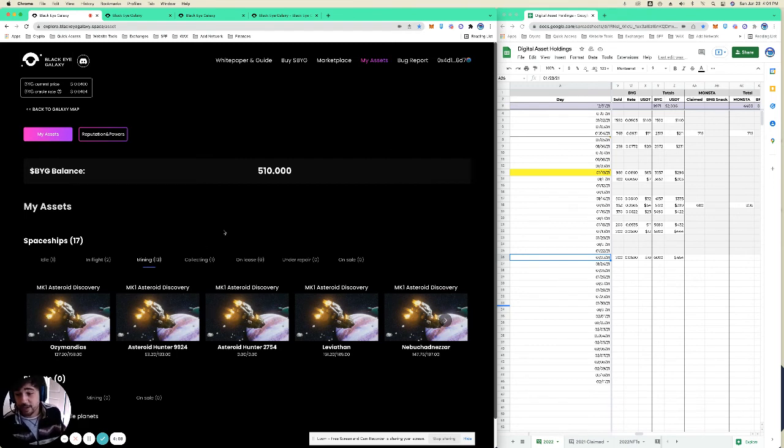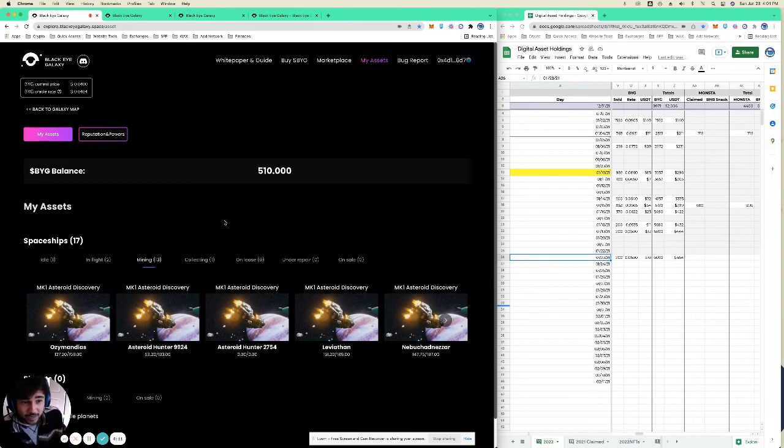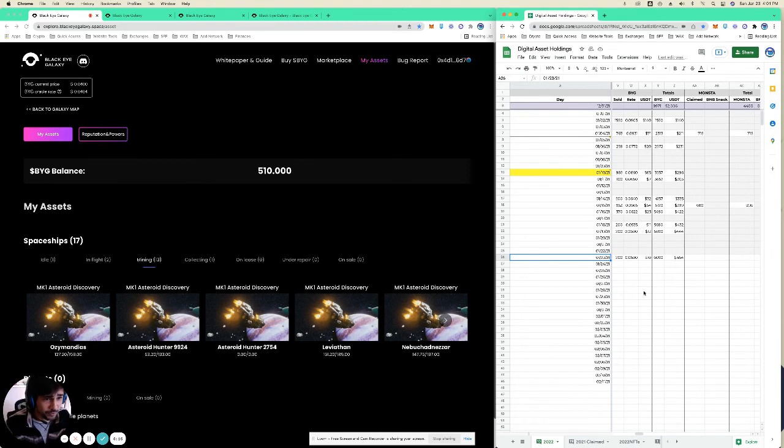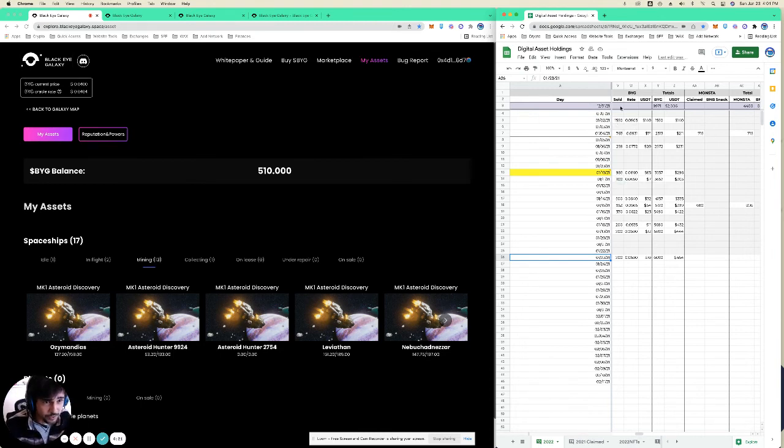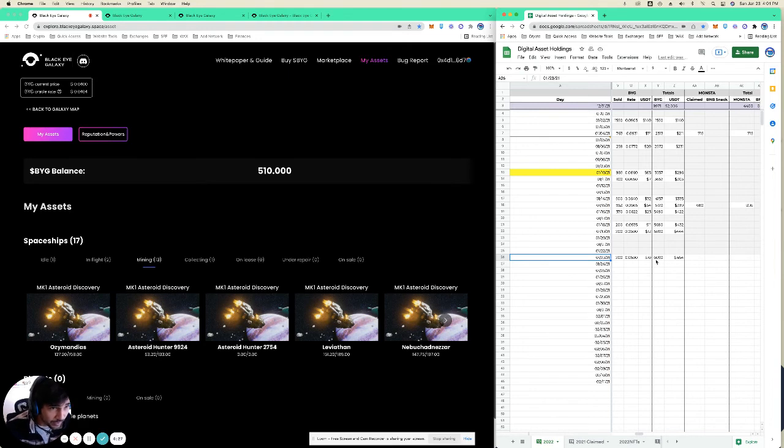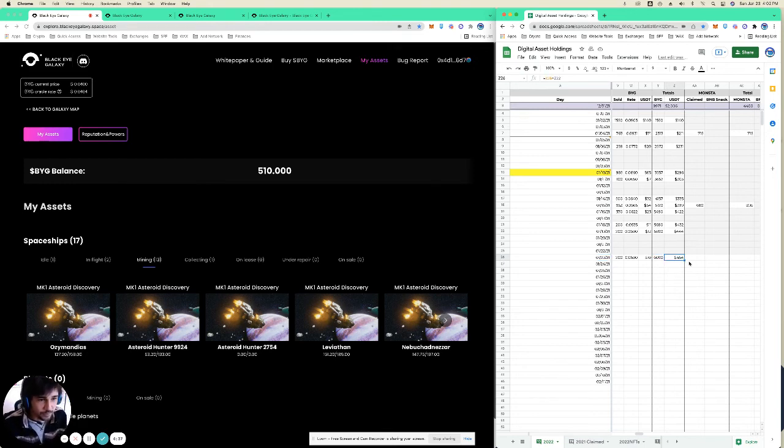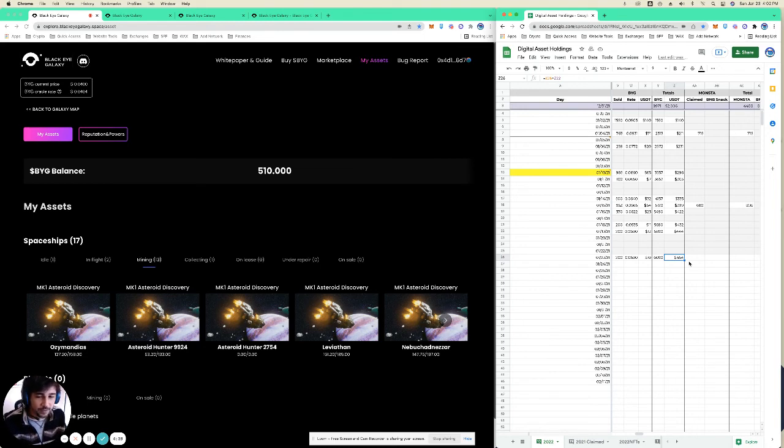Anyway, that's the MK1 asteroid hunters. Yeah, this was a quick look. How much BYG have I been able to sell? It's been about three weeks. I've mined and sold, I guess I maybe brought in a little bit with me, but I sold about 6K BYG for about $450 in three weeks. You got to subtract your gas fees from that.